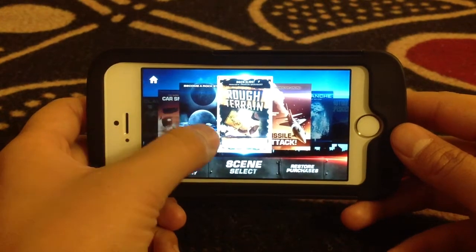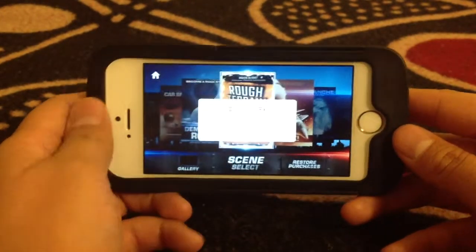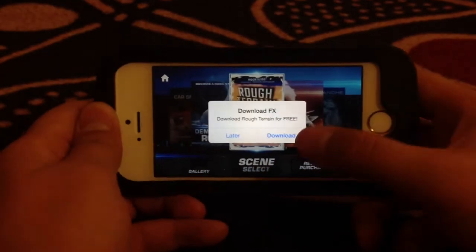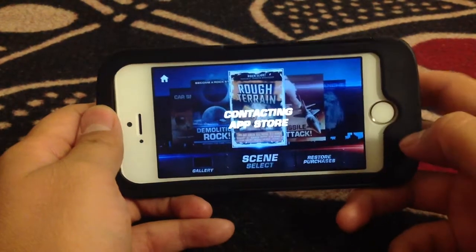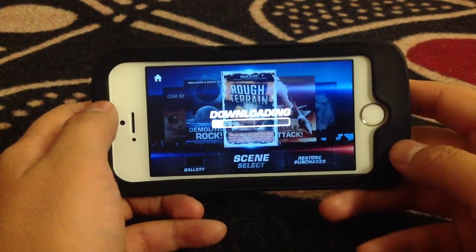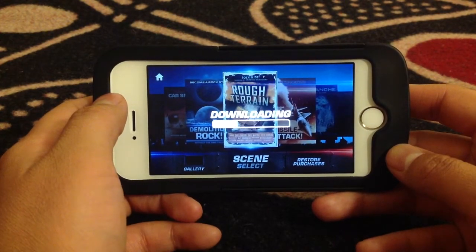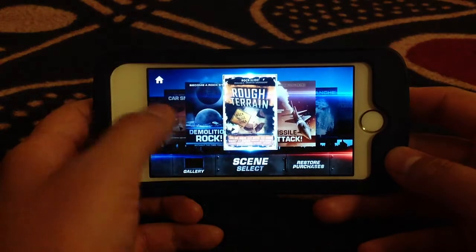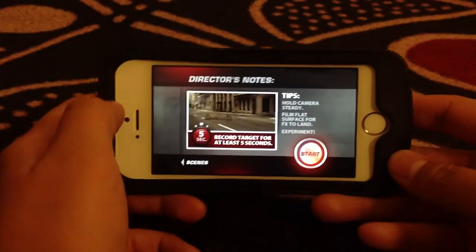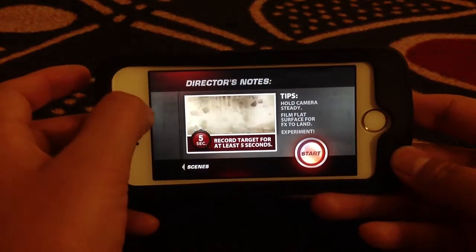So this one I have to download. I've already bought this before, so let the app download. Open it up, and then in this screen right here, it shows you what the effect is.